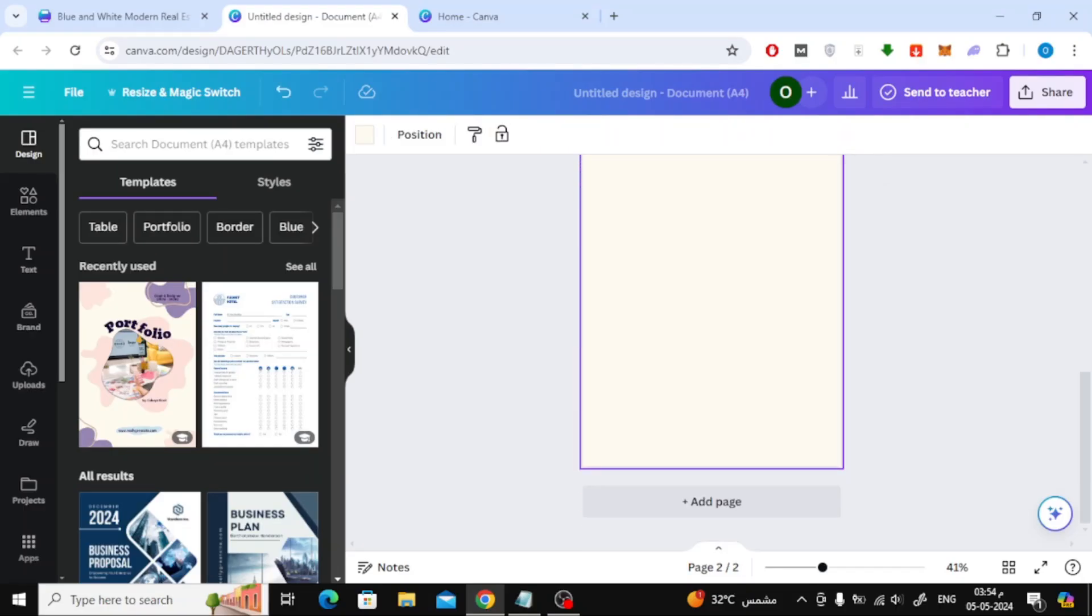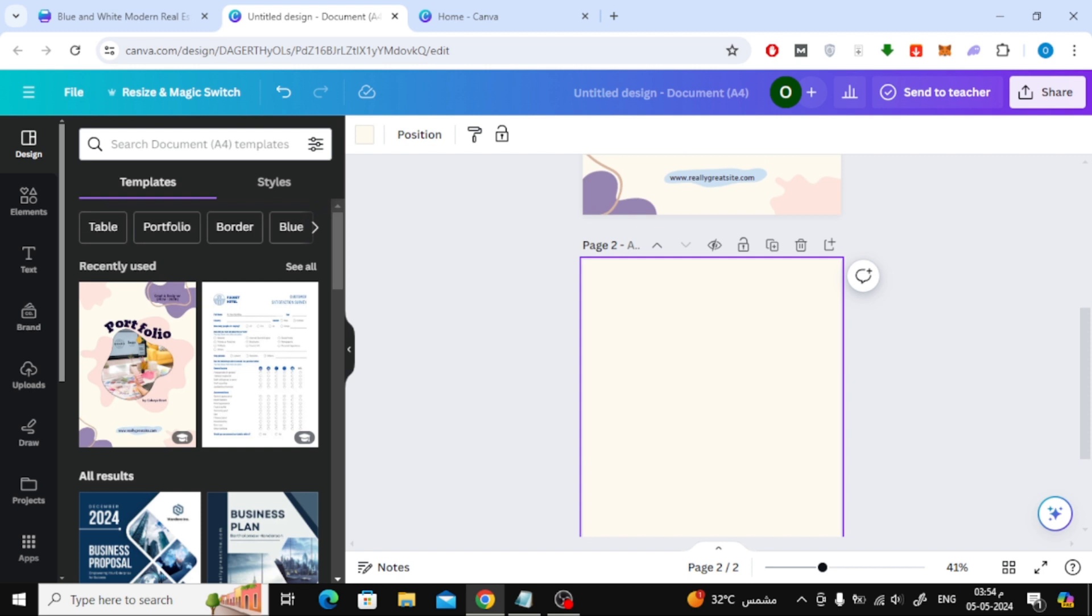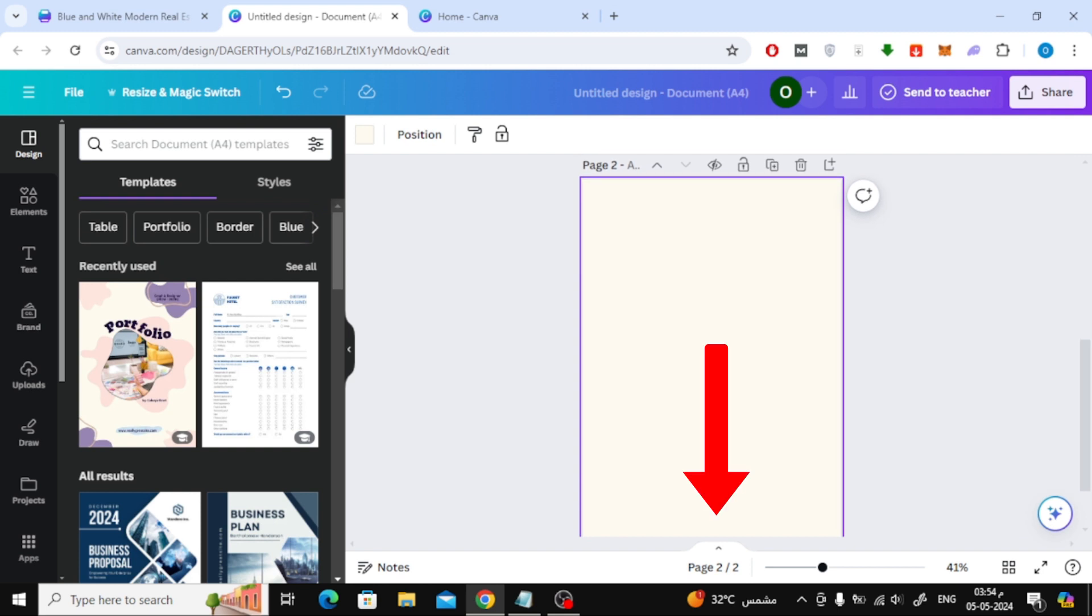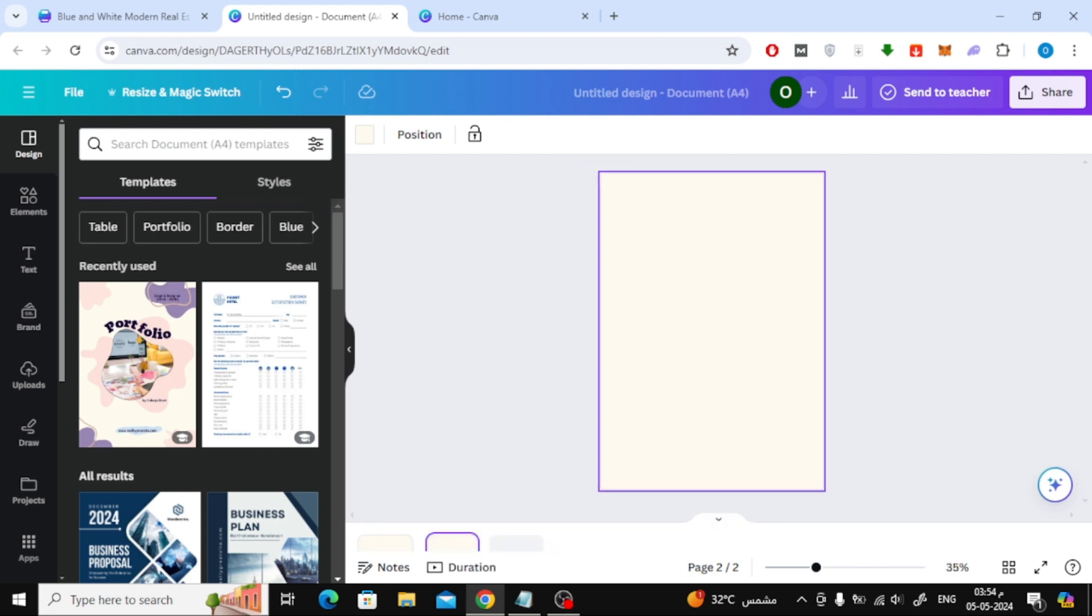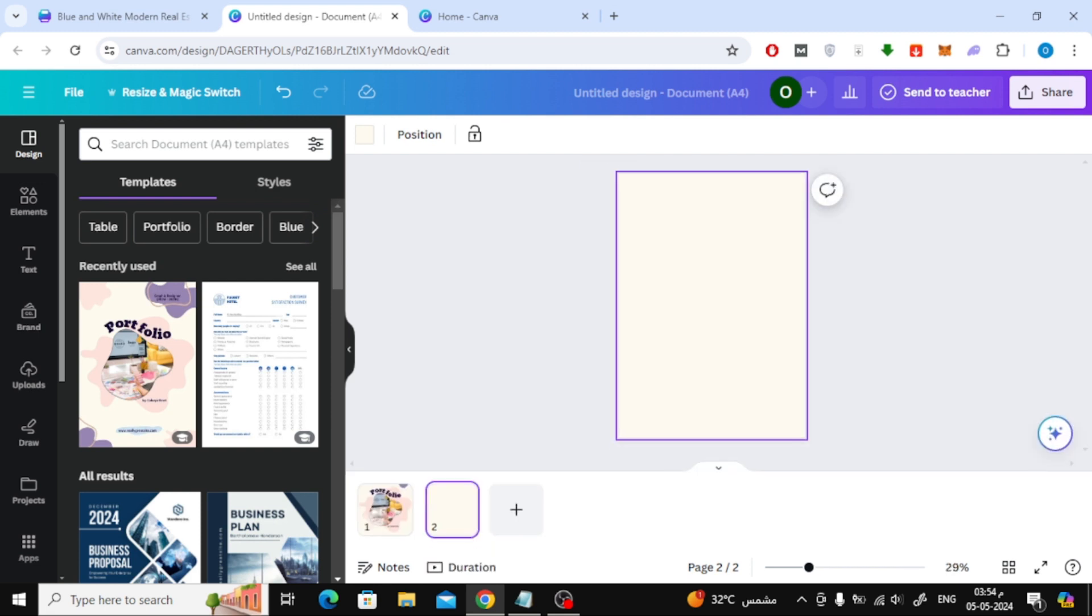Or there is another way, which is to click on and open the small menu at the bottom here. After that click on add page.